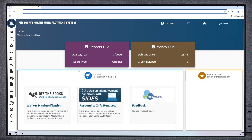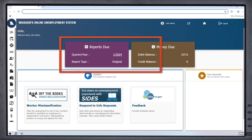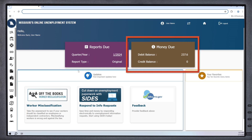Next, let's take a look at some of the new navigation options that you might find helpful. Whenever you first login, you will see two colored rectangles in the center of the homepage. If any reports are due, you will see that reminder here in the purple rectangle. If any contributions are owed or a credit is available, you will see those balances here in the brown rectangle.